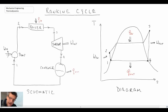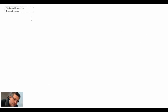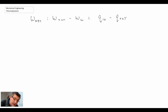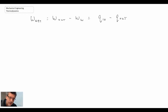Let's begin by writing out an equation for the net work. We can say the net work is going to be the work out minus the work in, and that can also be expressed in terms of heat transfer as the heat in minus the heat out. We're now going to apply the first law to each of the components, and we'll assume them to be steady flow devices, so we'll use the steady flow version of the first law.